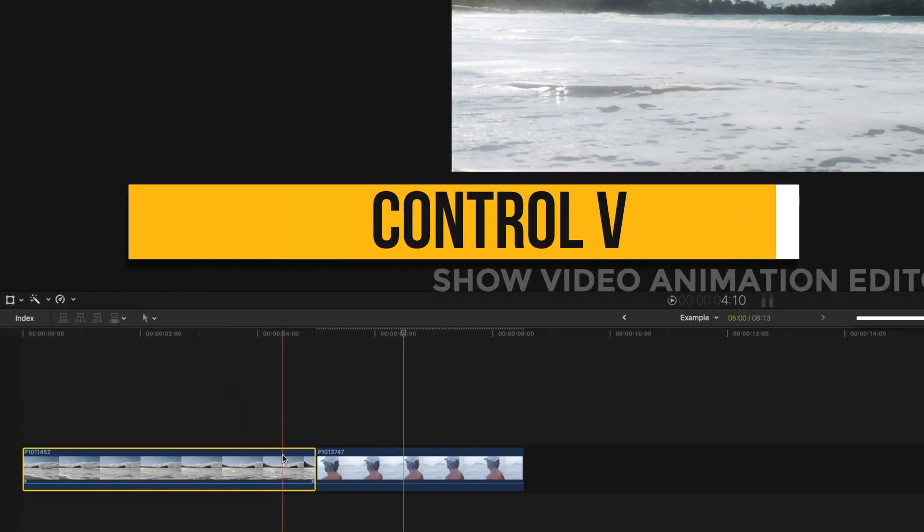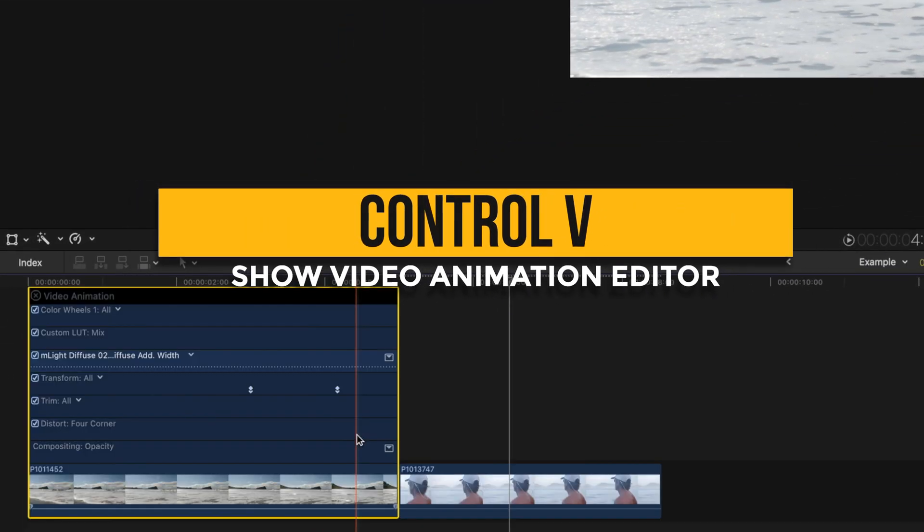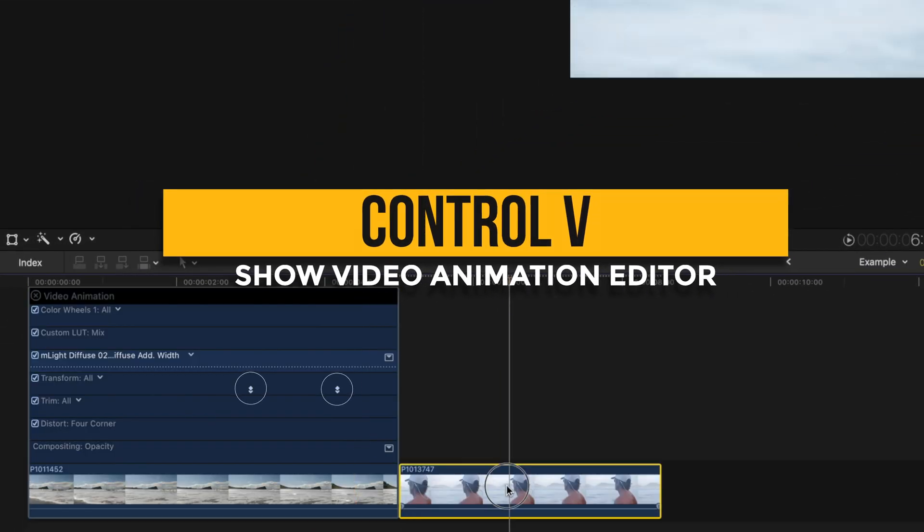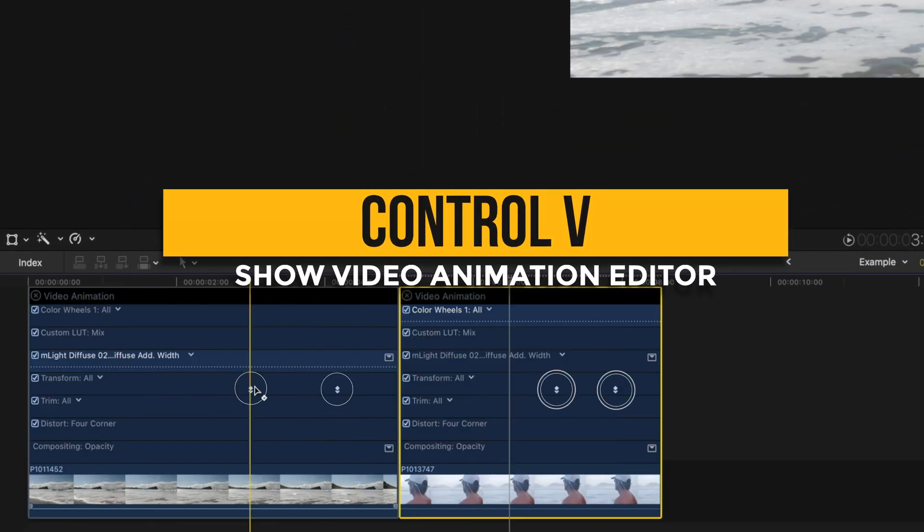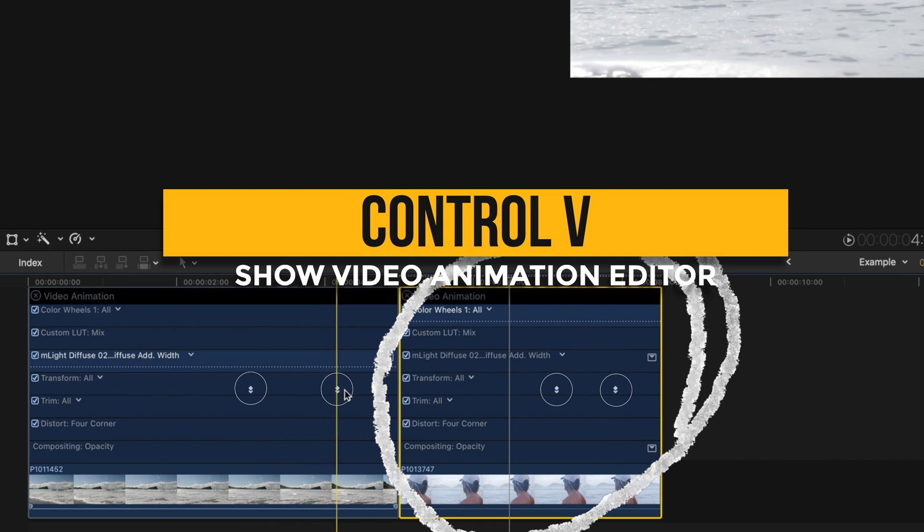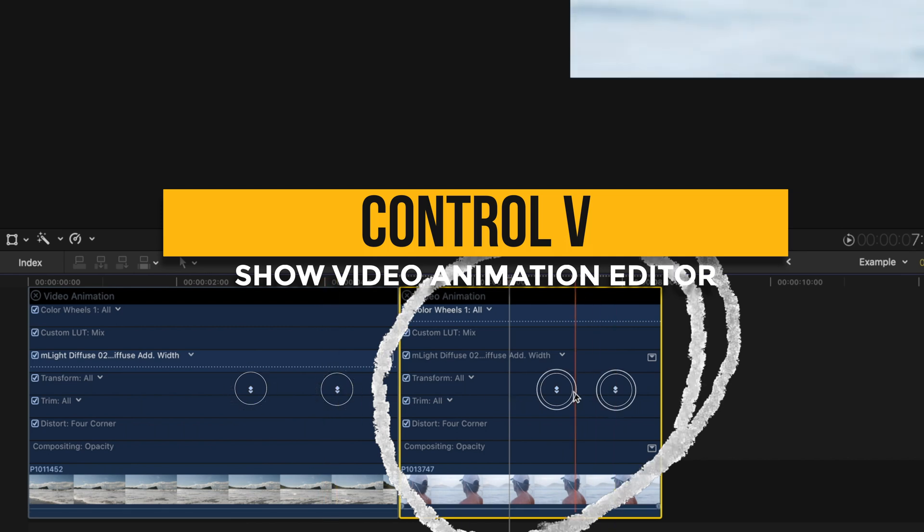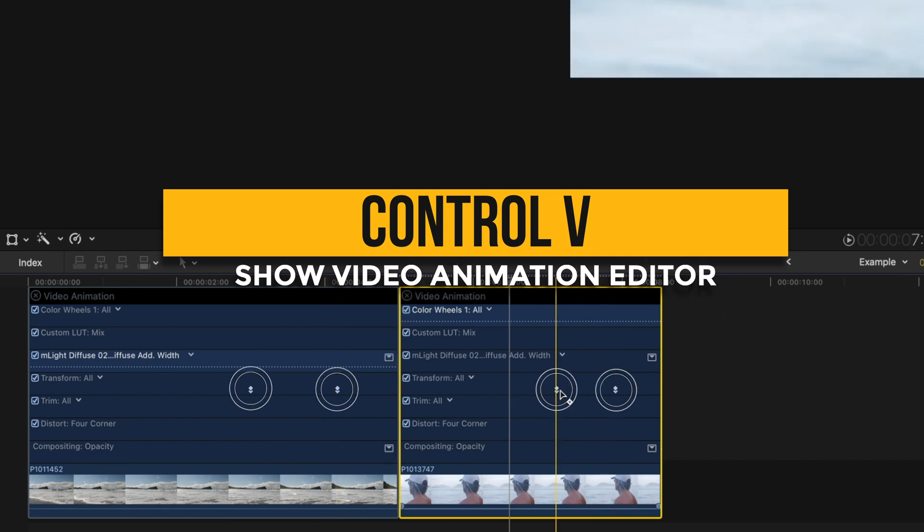If I press CTRL V on both of these clips to bring up my video animation editor, you'll see that although this second clip is shorter, the effect has fit in proportionally with the length of the clip.